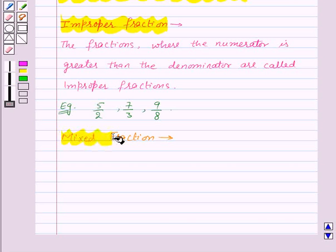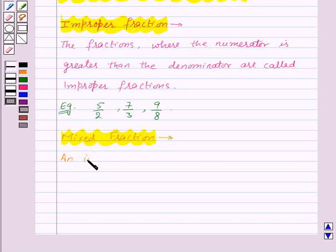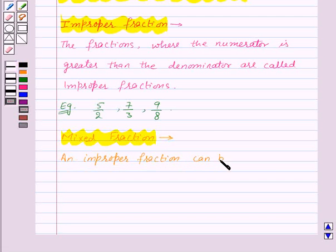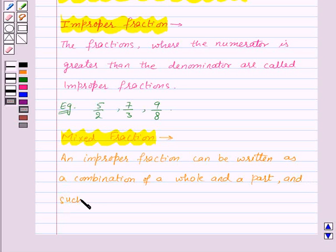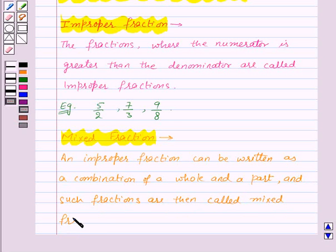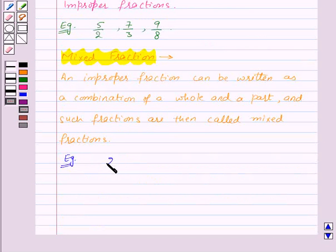Now let's see what is a mixed fraction. An improper fraction can be written as a combination of a whole and a part, and such fractions are then called mixed fractions. For example, 2 and 1 by 2 is a mixed fraction which is a combination of a whole and a part.